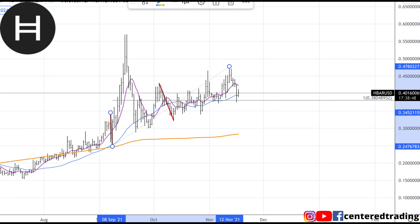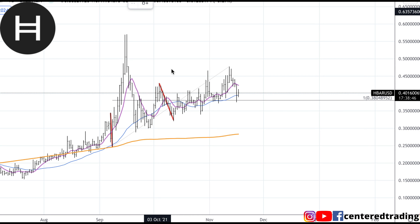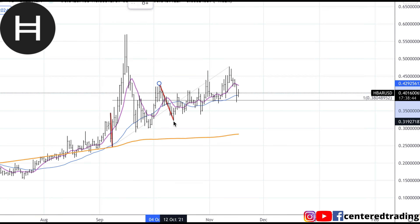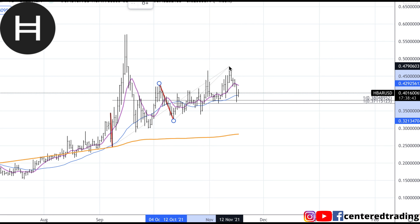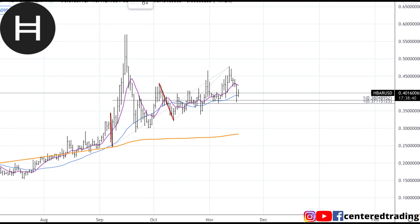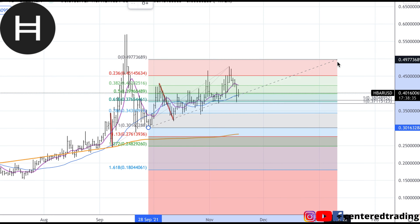Taking my trend-based Fib extension, I'm going to click from that pivot high, pivot low, projecting to this new recent high. One more time over here — pivot high, pivot low — projecting to that recent high.